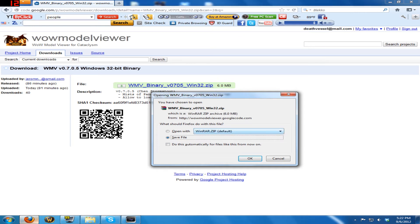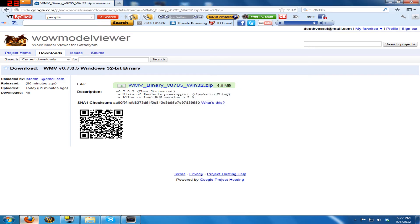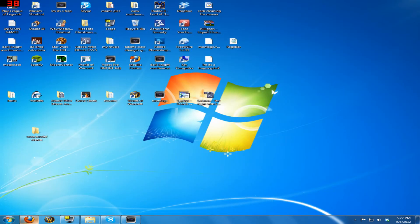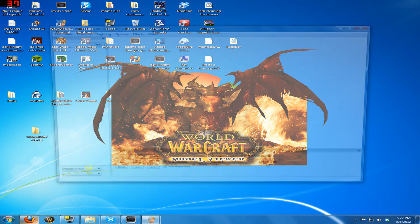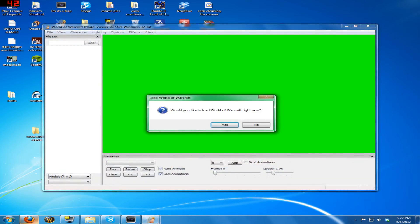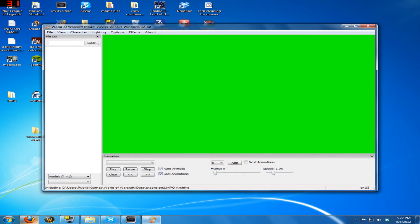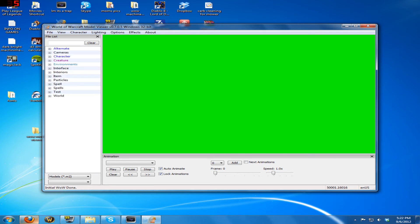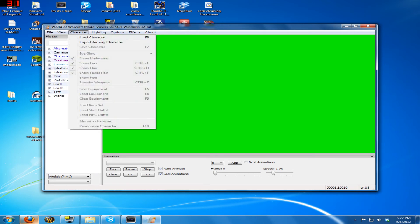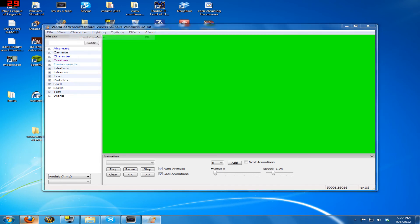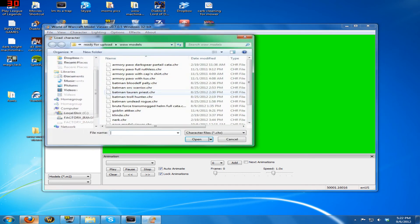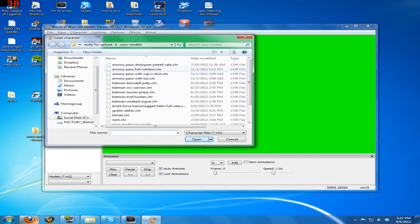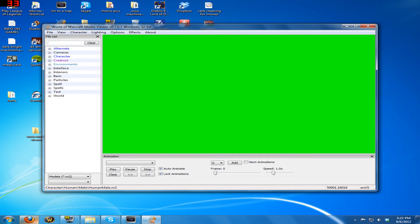But anyway, this is how you get and how you can use WoW Model Viewer now with the new patch. Really easy, very cool. I'll prove to you that it works. Okay, there you go, it works. We'll load a character.